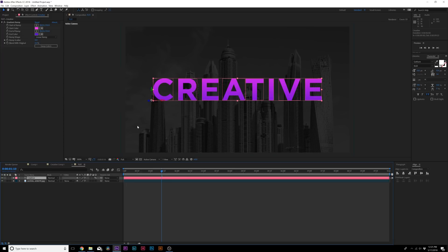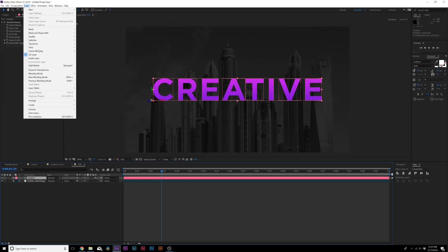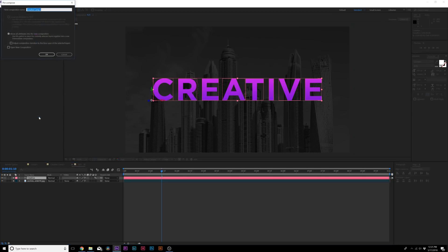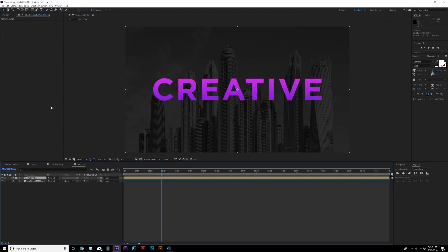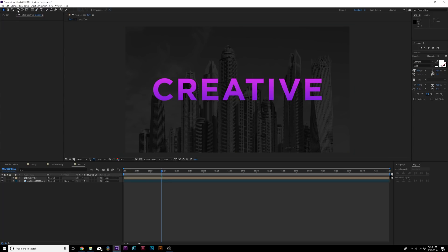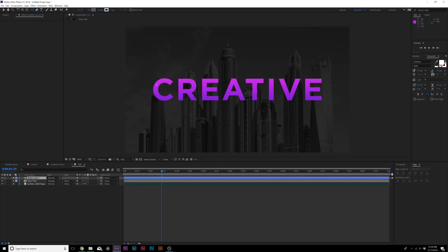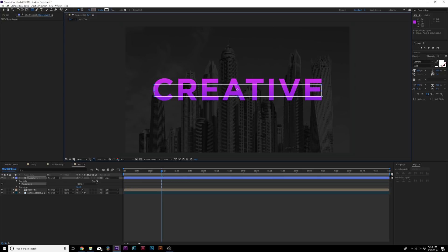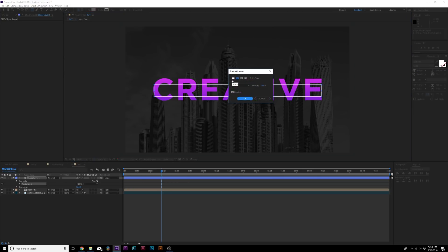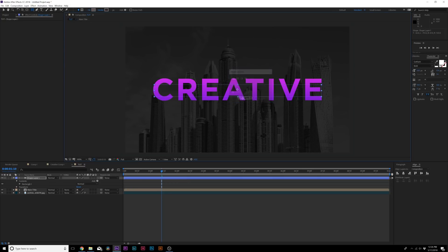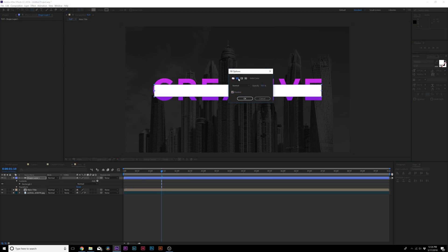Now we're ready to animate this and open it up. Go to Layer, Precompose, and call it main title. Essentially what I want to do is have a line come in here, cut up the text so it's motivated, and then open up. Grab the rectangle tool and we can draw out a nice rectangle like this. Mine's already set to a stroke so I'll set that to none, go to fill, and set this to solid color.